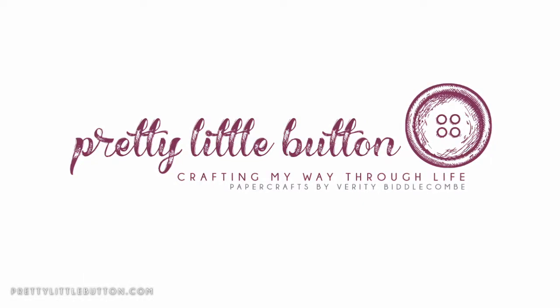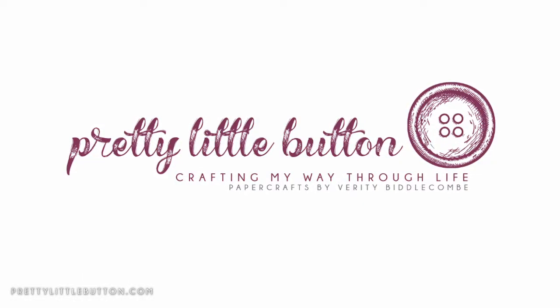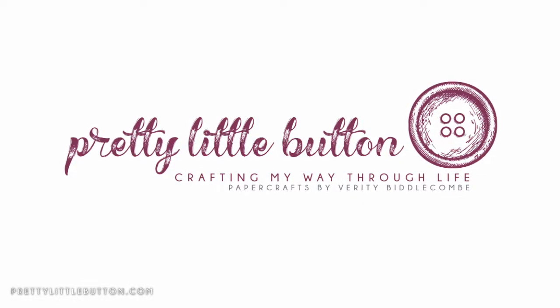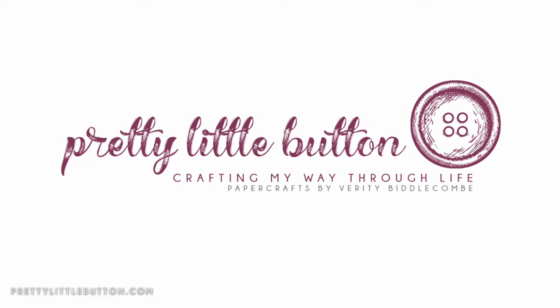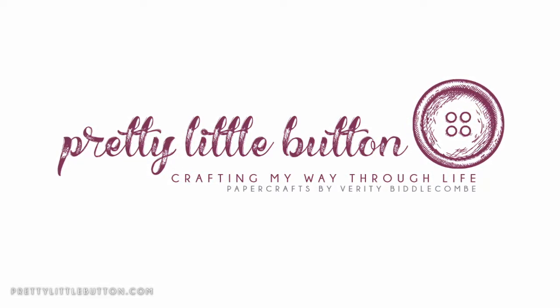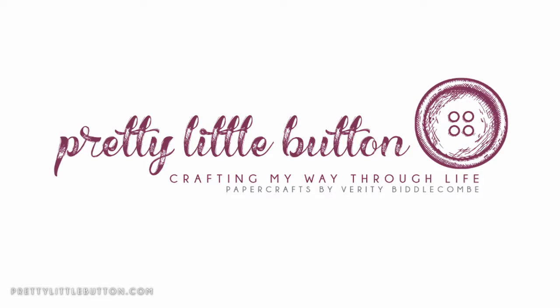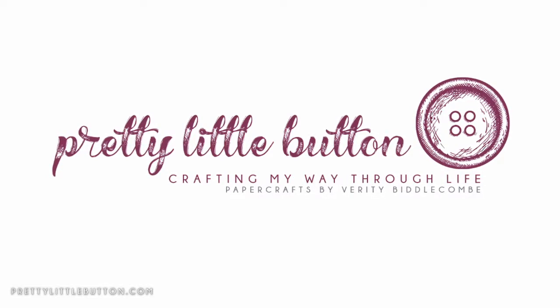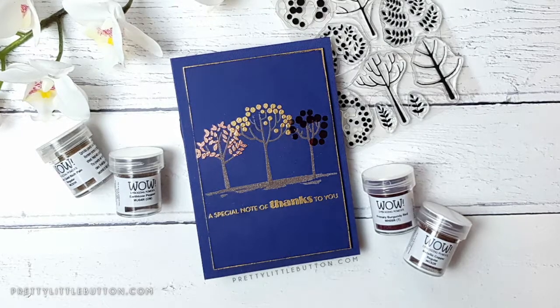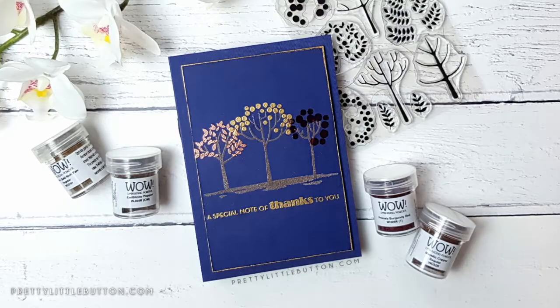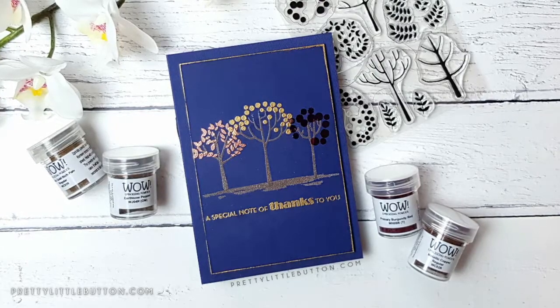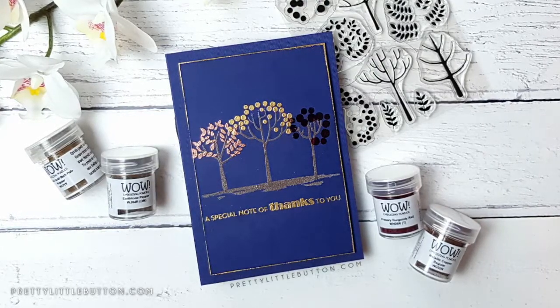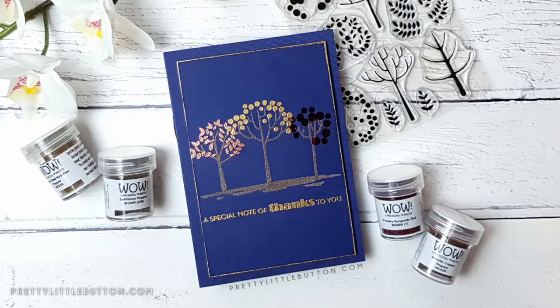Hi there, my name's Verity and welcome to my channel Pretty Little Button where I'm crafting my way through life. Today I have a card where I've used embossing powders for colored stamping on dark cardstock. I love to use dark cardstock as I love the vibrancy and contrast dark cardstock can give to cards.